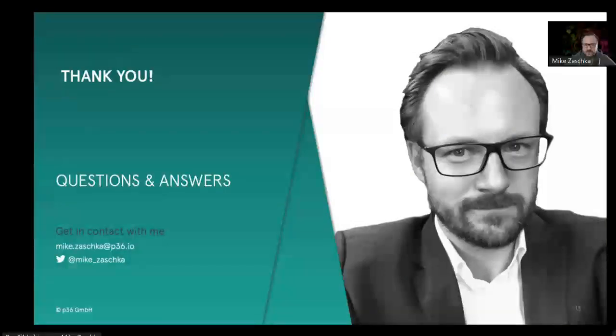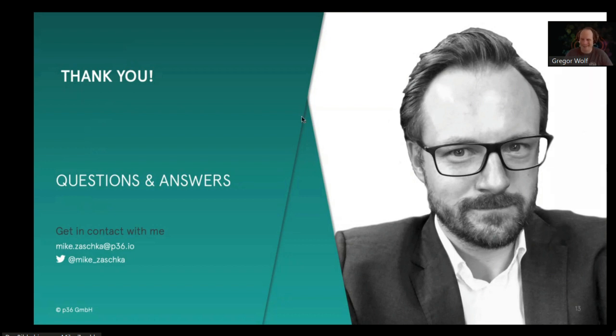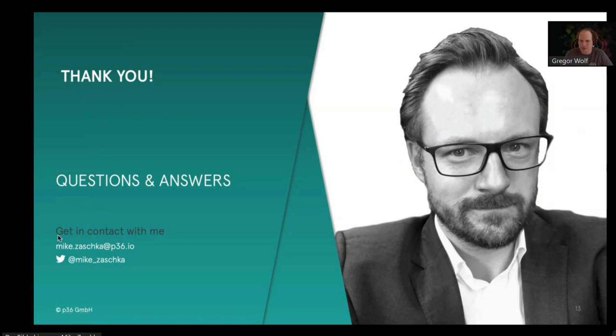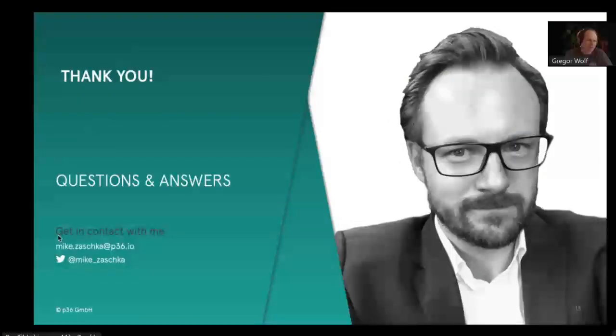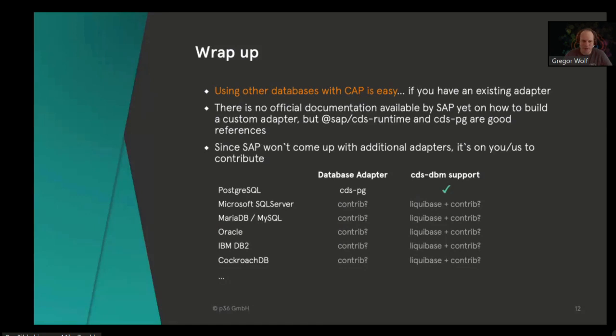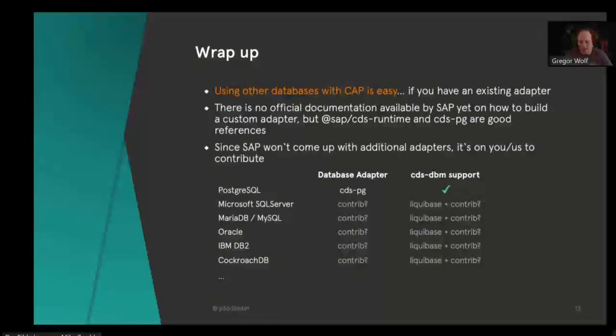Excellent timing, Mike, perfect as rehearsed. I see no questions popped up in the chat or in the question pot. One comment from my side, maybe just to add: you have this nice slide with perhaps other databases to be contributed. I think what we did also quite well in the cdspg adapter is unit testing and testing of all the generated SQL and testing also scenarios with OData APIs at the end.